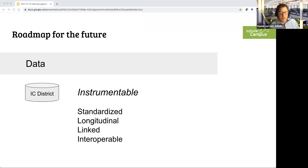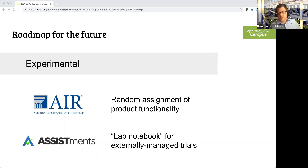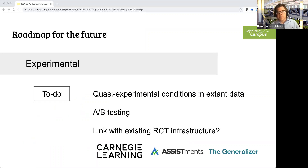Experimentation needs to be a core part of research infrastructure, which has always been the domain of digital learning platforms. Student information systems have never really been a place for experimentation — but we're starting. With AIR, we're starting to build random assignment of product functionality. With ASSISTments, we're treating Infinite Campus as a lab notebook while ASSISTments deals with the randomization. We're also building toward identifying quasi-experimental conditions within existing data so we can build toward RCTs, using existing data or quasi-experimental condition style data as it exists today.